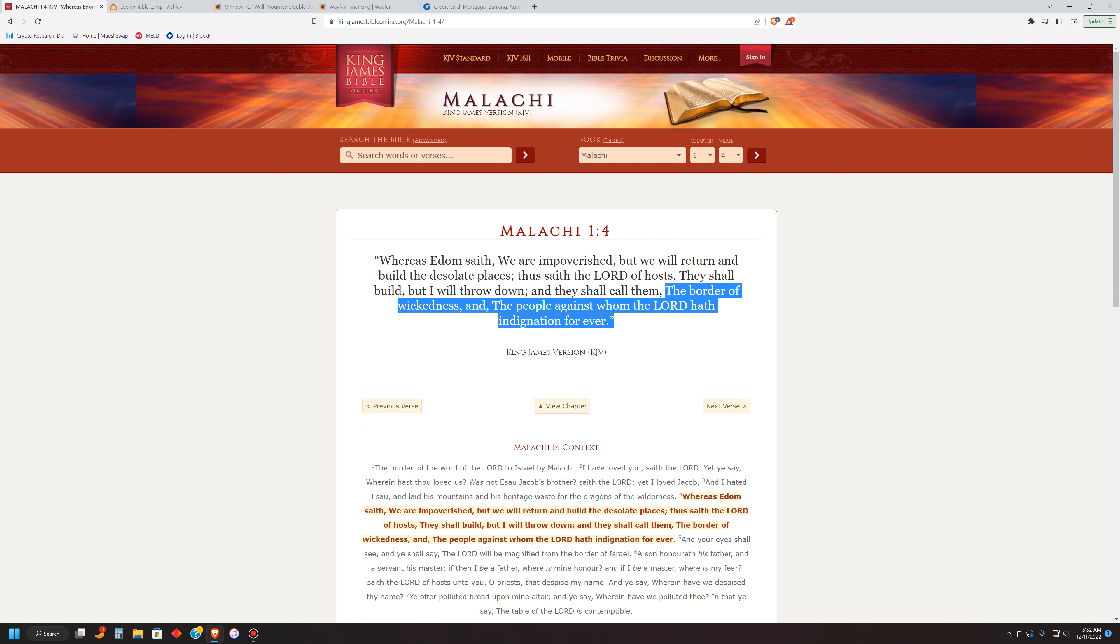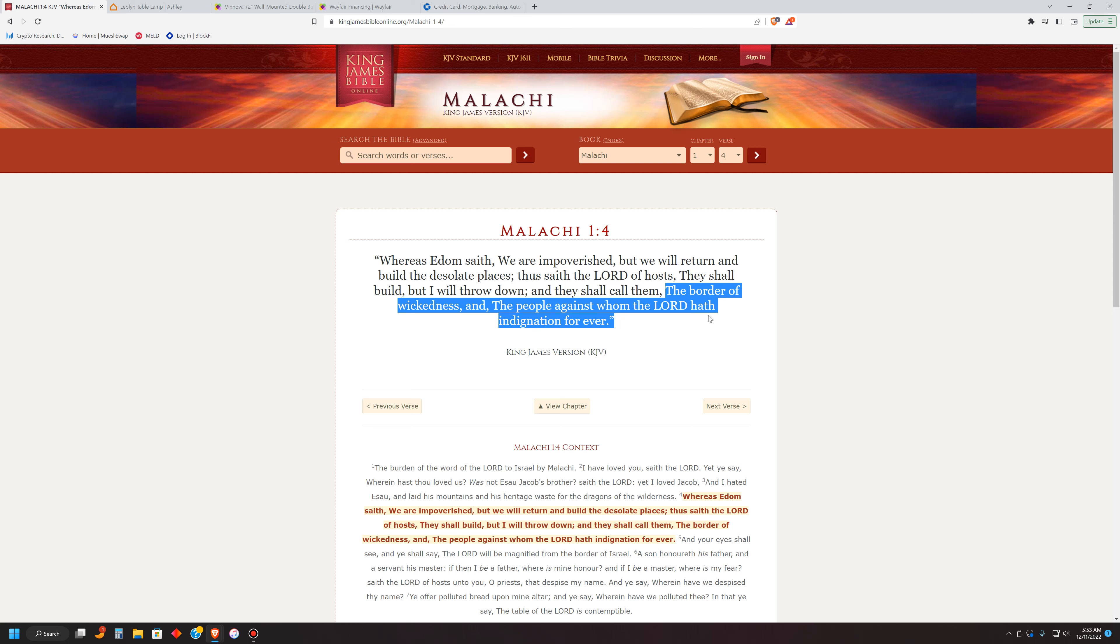Now, this is not talking about Esau himself. This is talking about his descendants. Okay? The people, okay, which are descendants of Esau. He's the progenitor of the Edomites. He's the father of the Edomites. Okay? It's that simple. All right? Now, the Heavenly Father is not going to put this in the scriptures and undo it, right? Because Esau and Jacob reconciled that one time. No. This is telling a story.